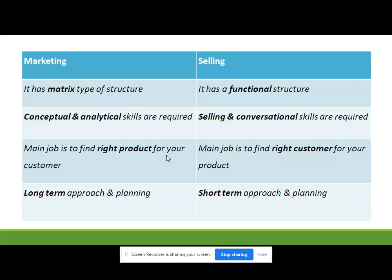You must know what exactly marketers and consumers need, and you should possess analytical marketing skills. In selling, good communication, selling, and negotiation skills are required. In marketing the main job is to find the right product for your customer — if you find the right product for your ultimate customers you are half done. In selling the main job is to find the right customer for your product. Finally, marketing is a long-term approach and selling is a short-term approach.